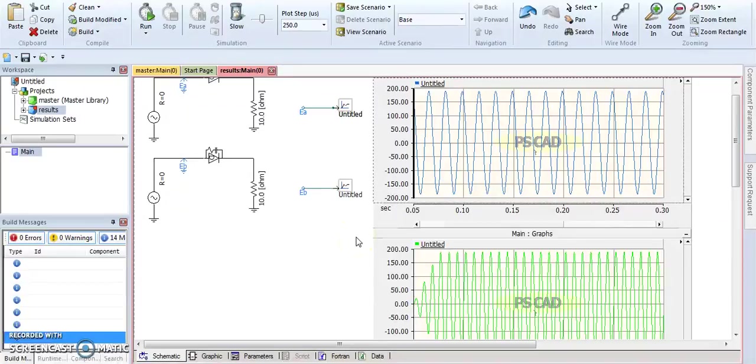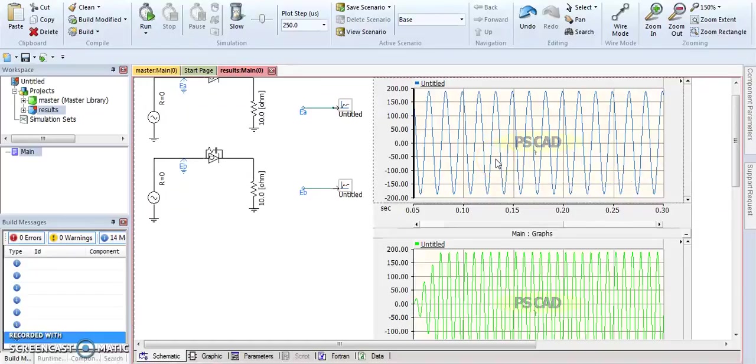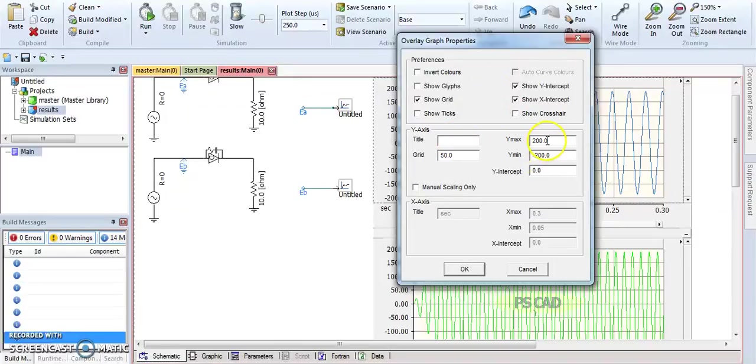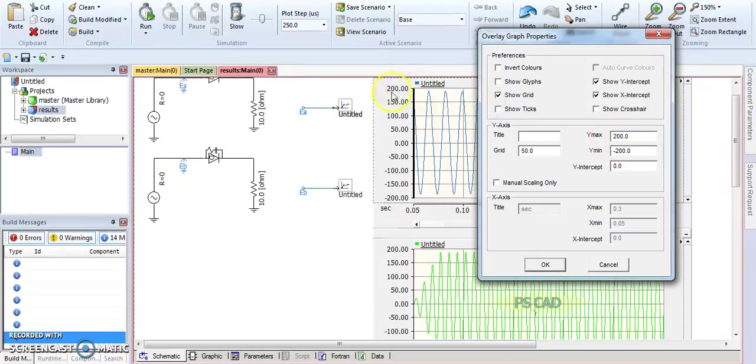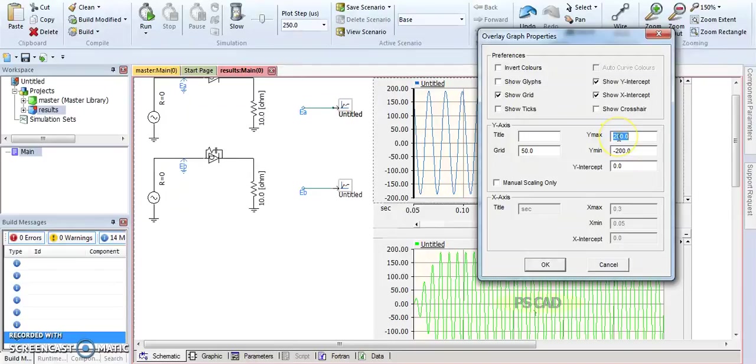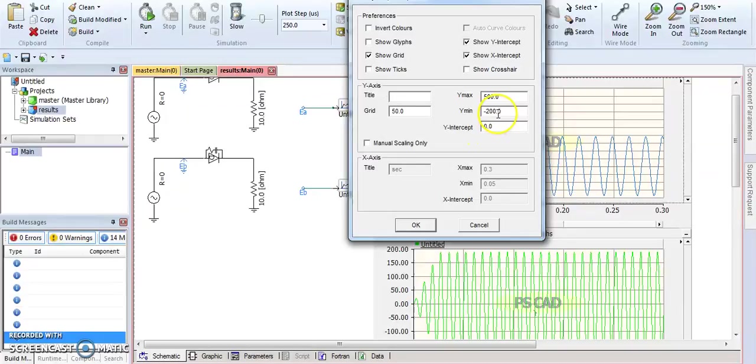To edit the axes for that signal, you can left-click in the middle of the signal. You'll see the Y max and Y min here. This means you can control and have the option to control the Y-axis. For example, here if you put 500, and put here minus 500.